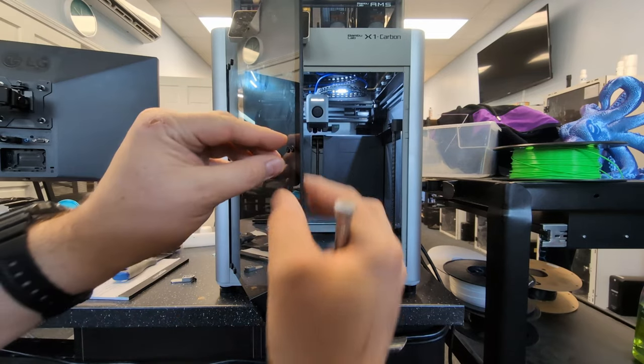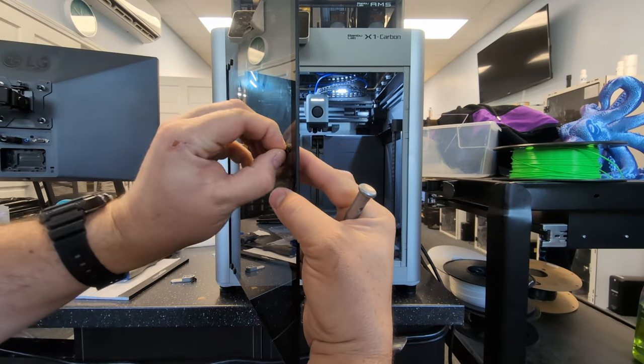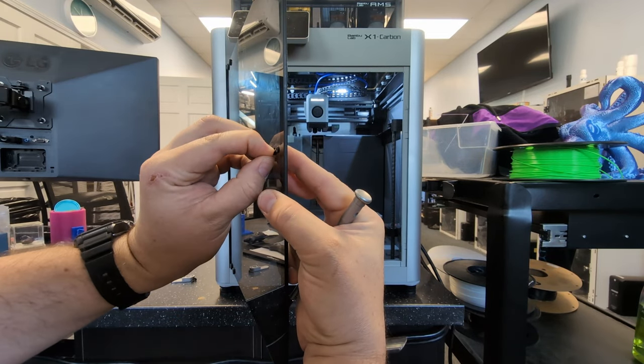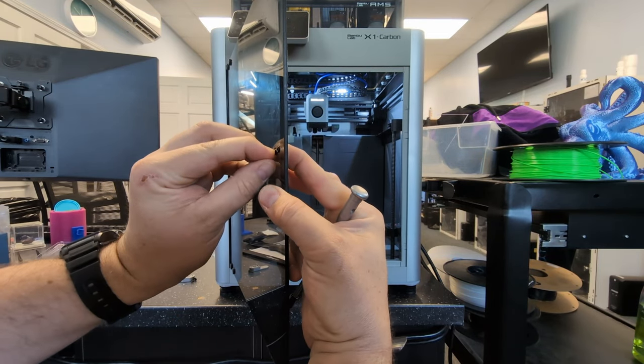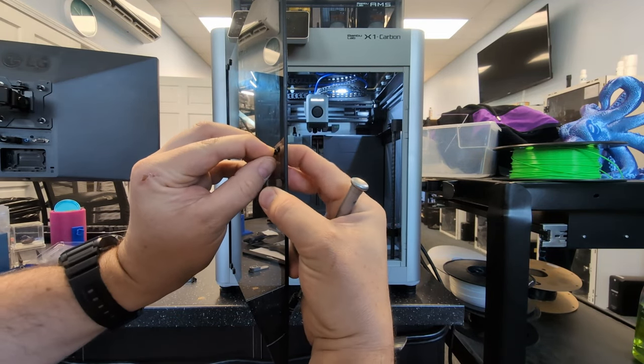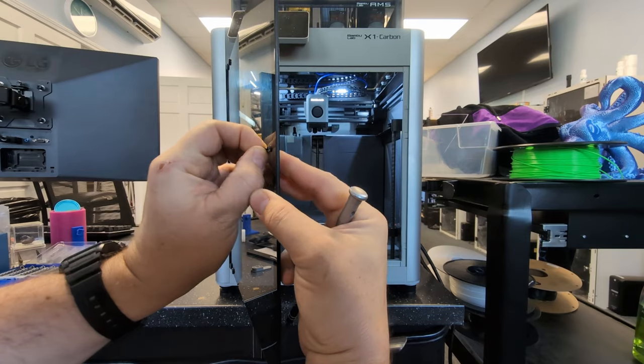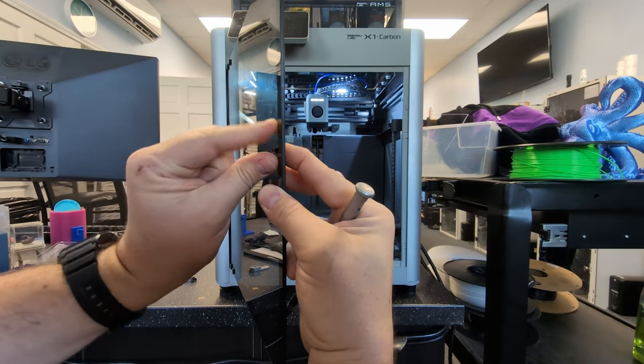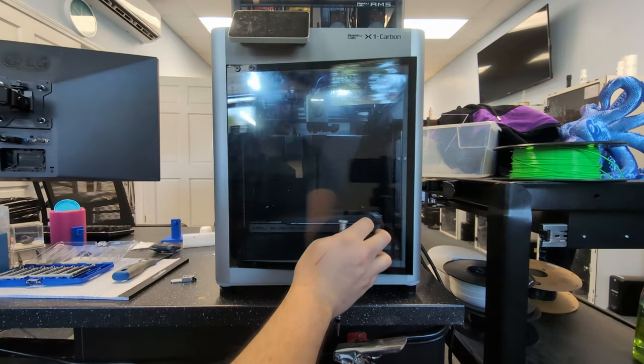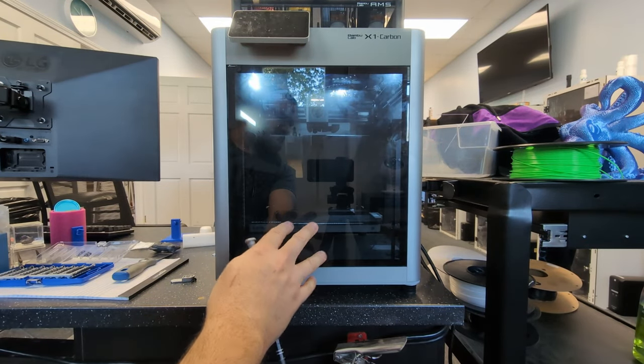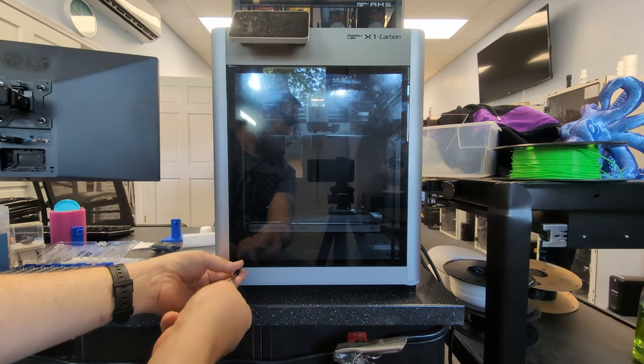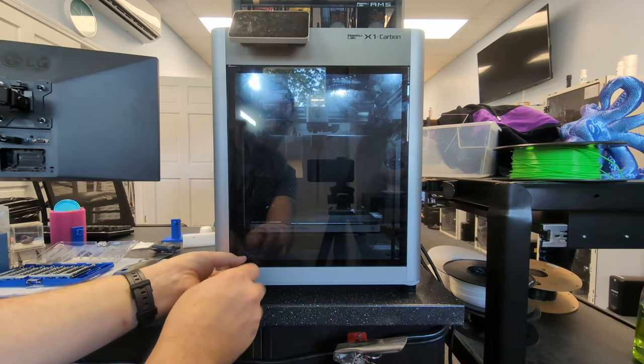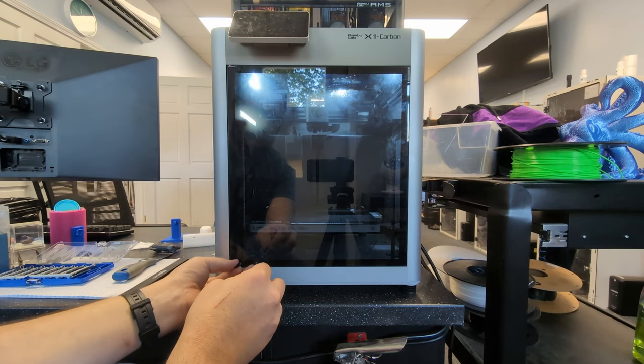To get these grommets off, just pull on them. You might have to pull down and push from one side and the grommets will come out. Go ahead and close the door, and we're going to take two bottom screws off as well as the rubber grommets.